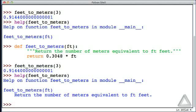We try to state what the function does in the form of a command, return the number of meters, rather than being descriptive. But that's not a big deal.